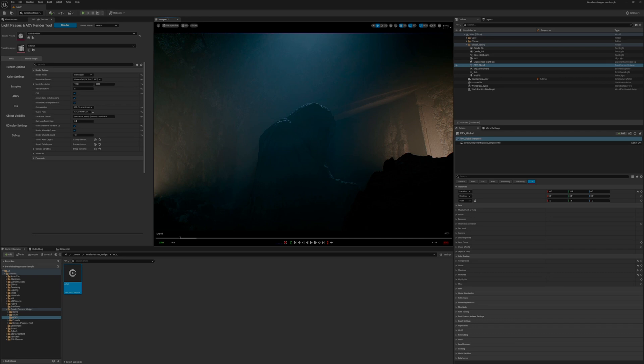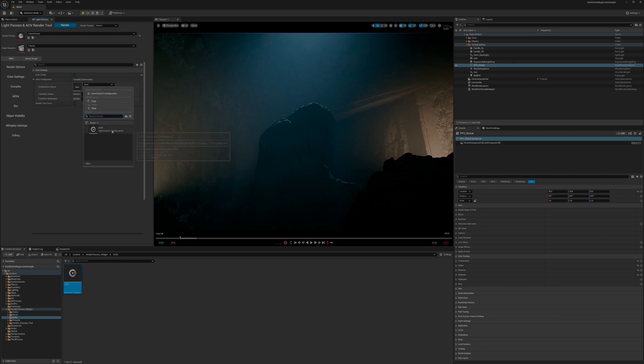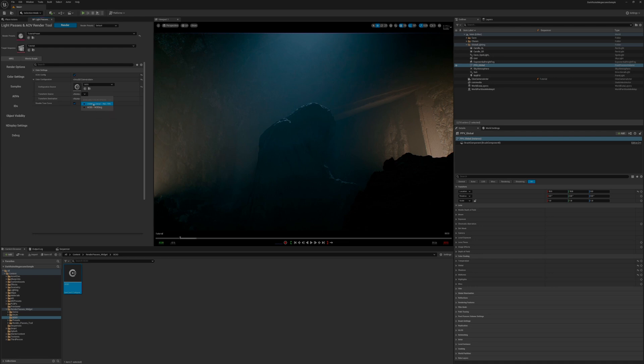For rendering, we can now go to our tool, click on the color settings tab, check on the box for OCIO config, select our config source, set our transform source to utility linear sRGB, and our transform destination to ACES ACES CG. This will make sure we're rendering in an ACES linear color space.